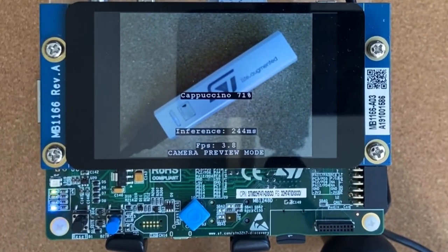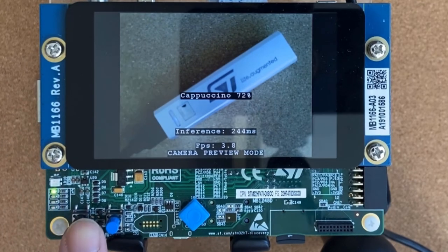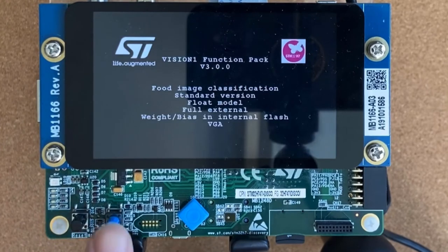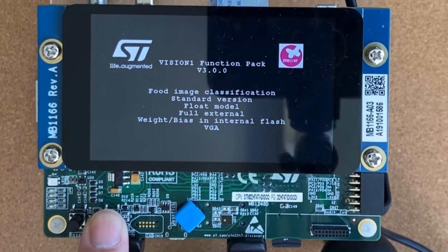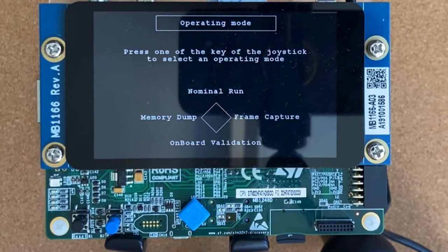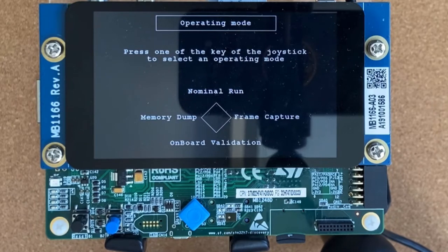To enter these modes, first press the reset button. Then you need to press and hold the blue wake up button during the welcome screen. Then you should see the operating mode screen waiting for your selection. You can start the desired application by pressing the corresponding arrow key of the joystick.